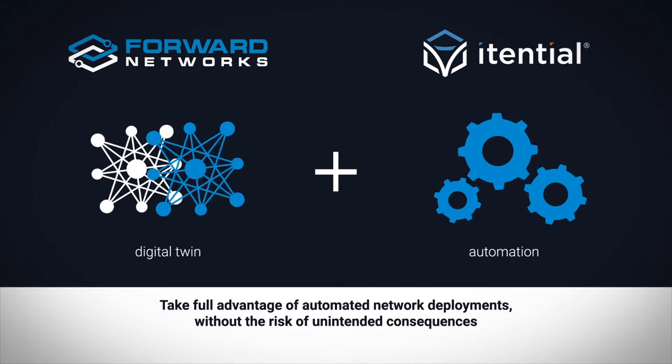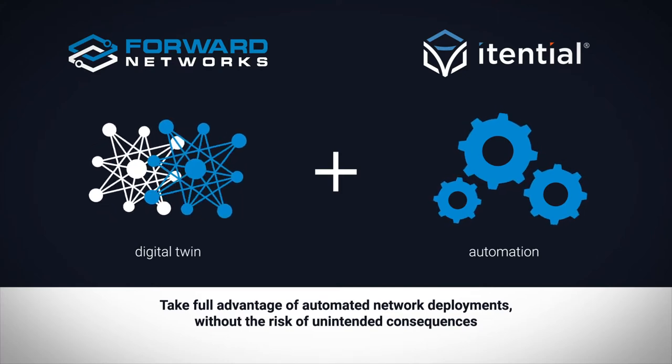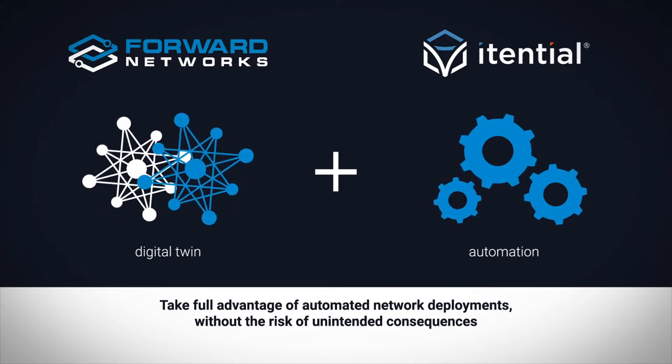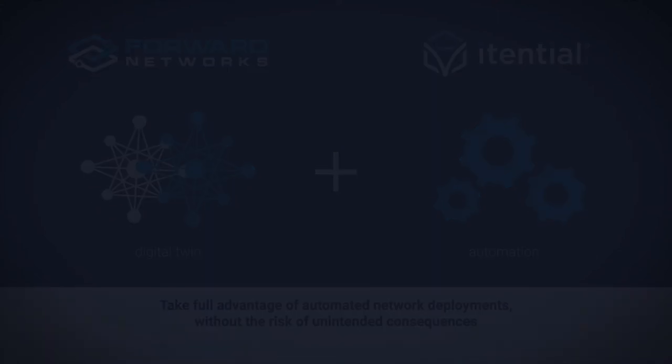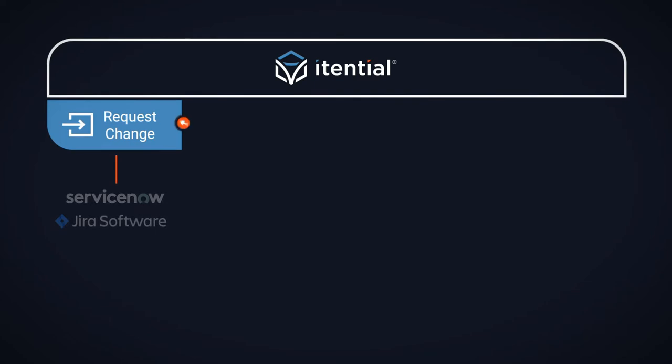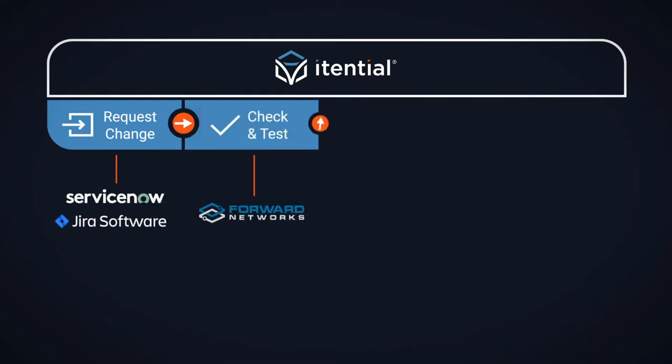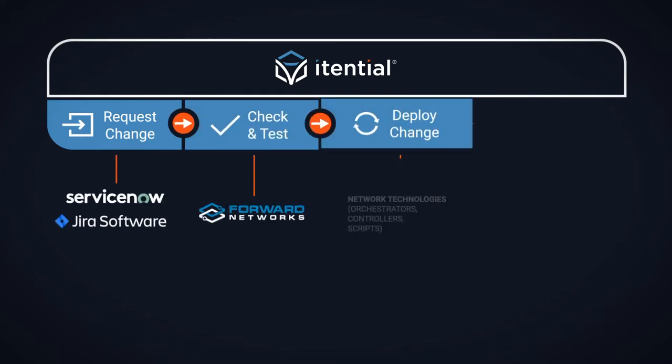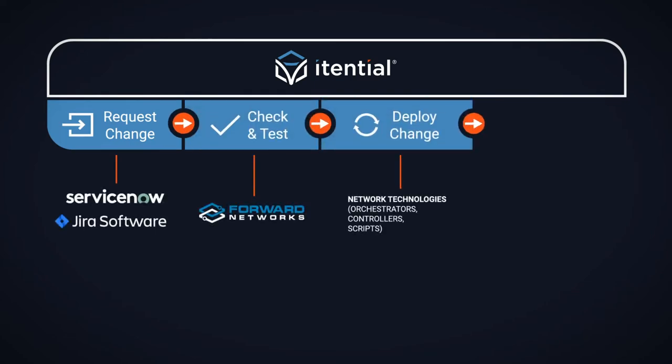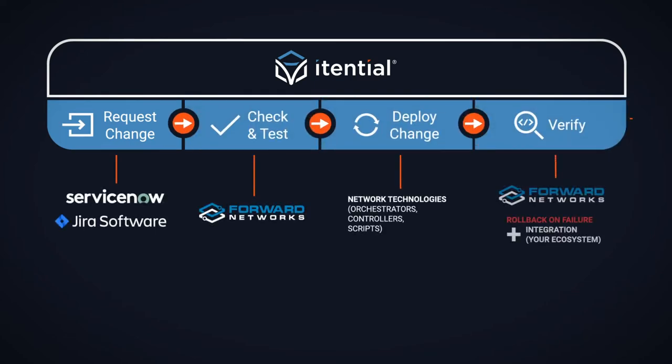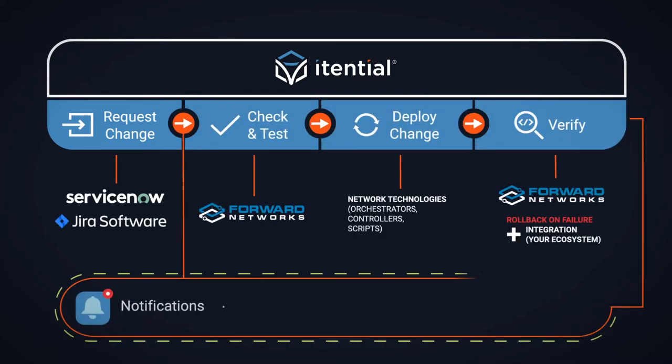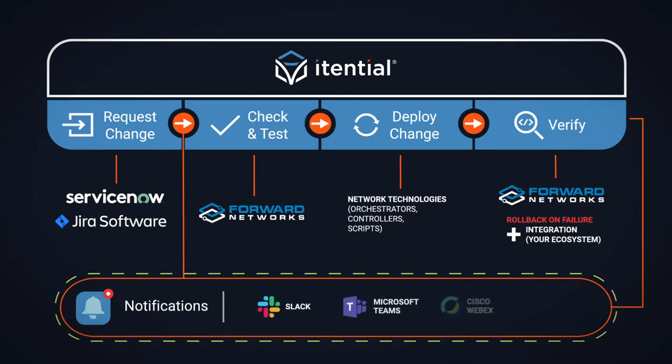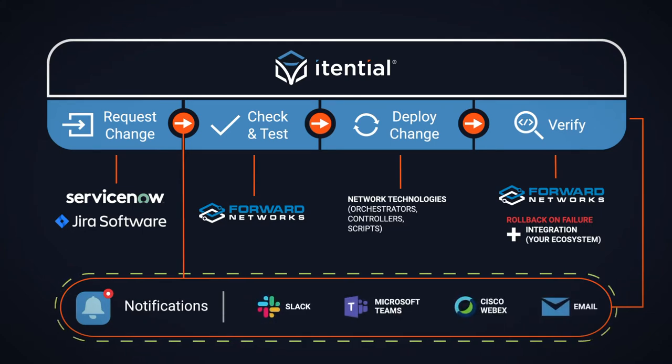The use case covered in this demo is a service provisioning workflow that includes change management, pre-change checks, change deployment, post-deployment checks, as well as integration with common collaboration platforms.